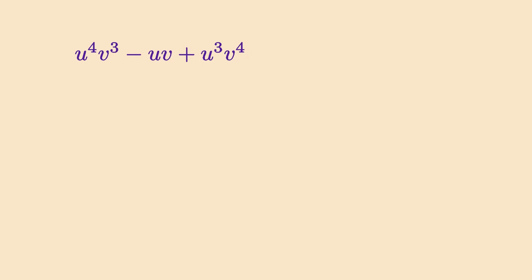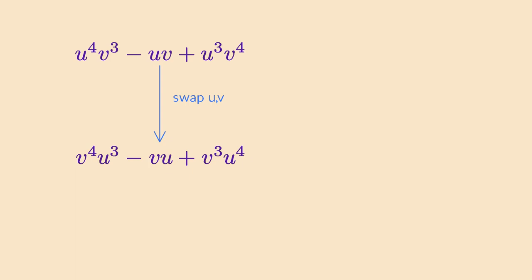The object doesn't have to be a geometric shape. For example, here is a polynomial in the variables u and v. If I swap the names of the variables, I get exactly the same polynomial again. So swapping the variables is a symmetry transformation on this particular polynomial.